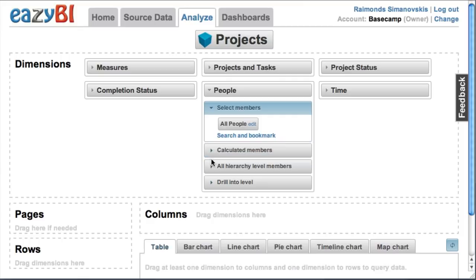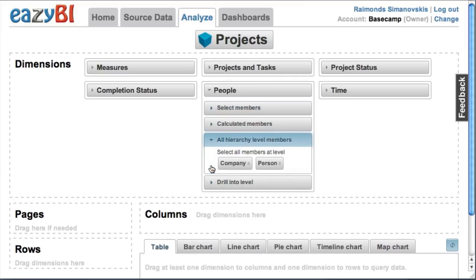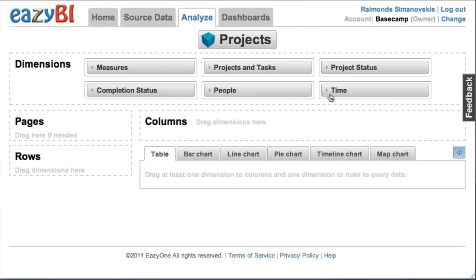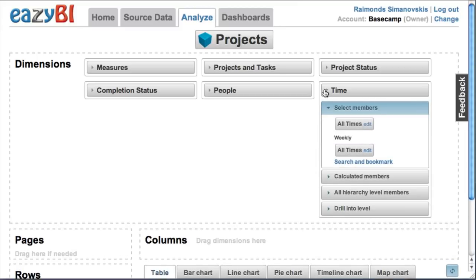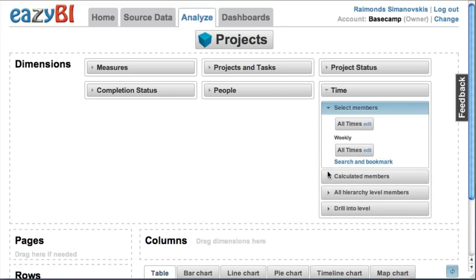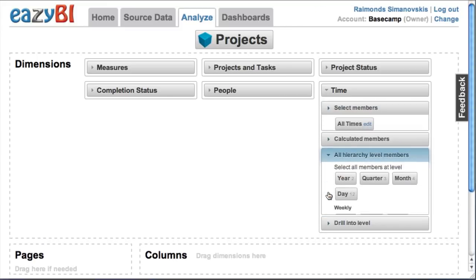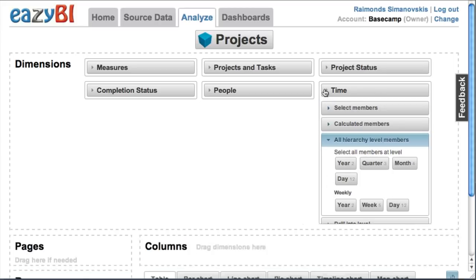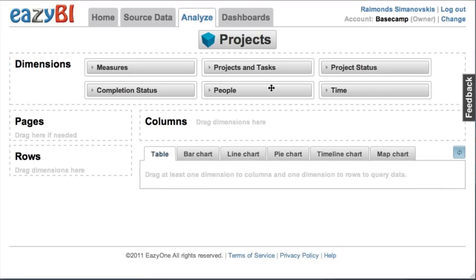Then I have a people dimension where I can have companies and persons, and I have a time dimension where I can analyze by yearly, monthly, quarterly, monthly hierarchy or weekly hierarchy.